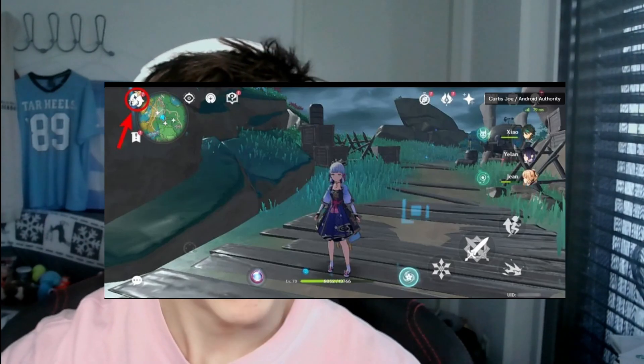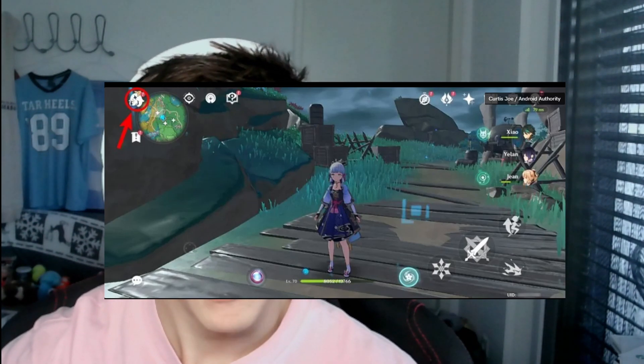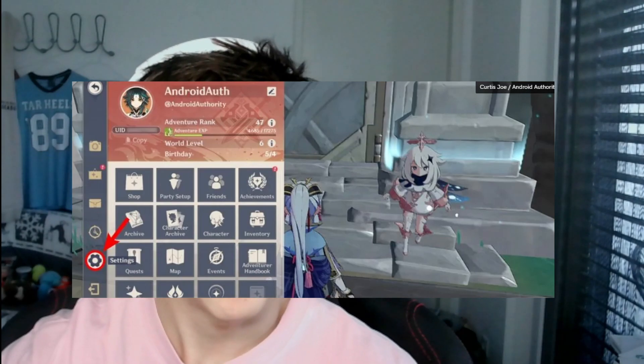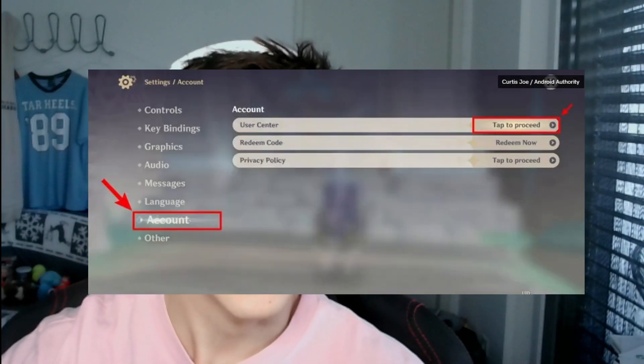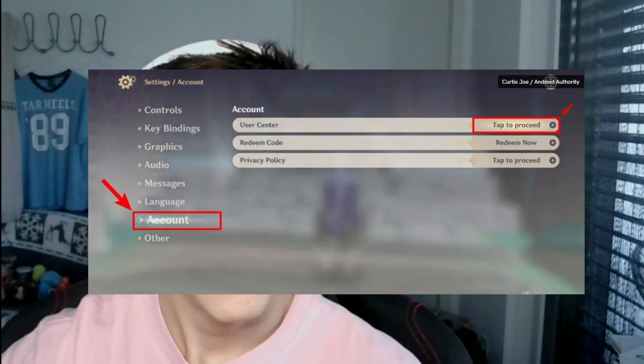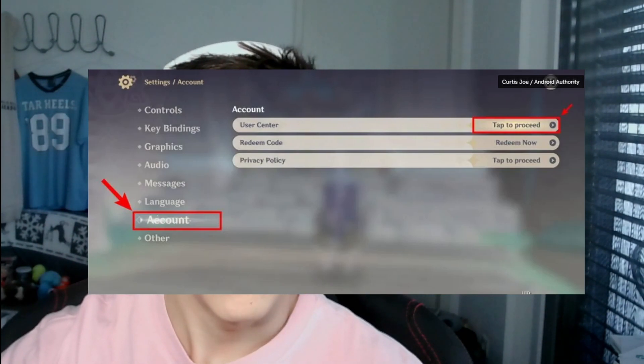If you want to get to this page from in-game, click the top left menu button in Genshin Impact, then tap the Settings button on the left-hand side. Go to Account in the settings, then you'll see User Center — tap that button and you'll be sent to the same web page.